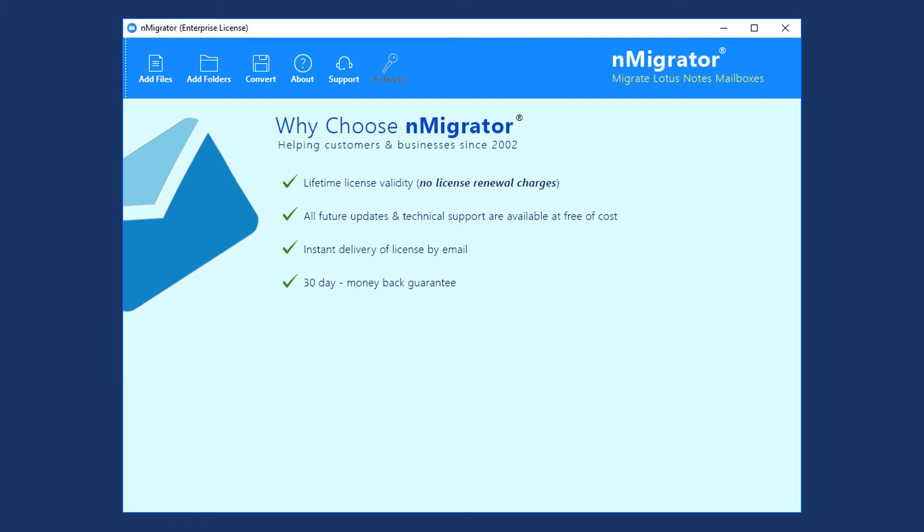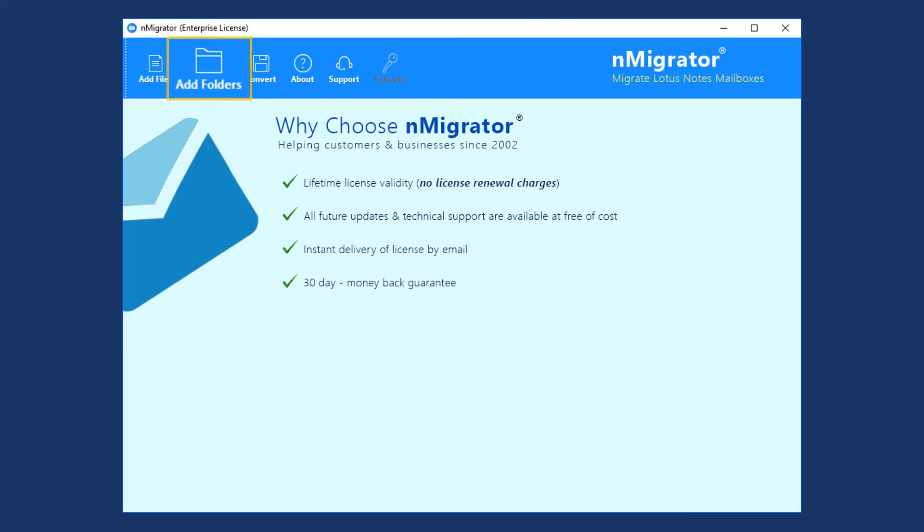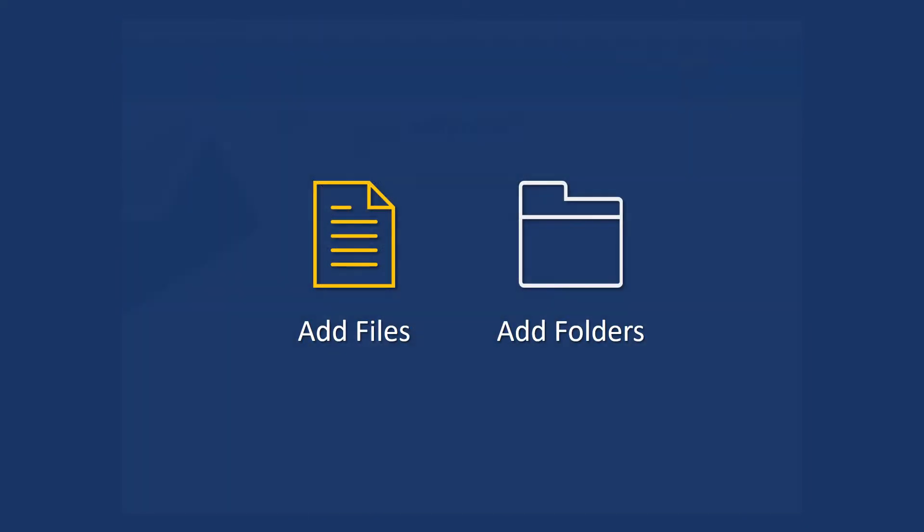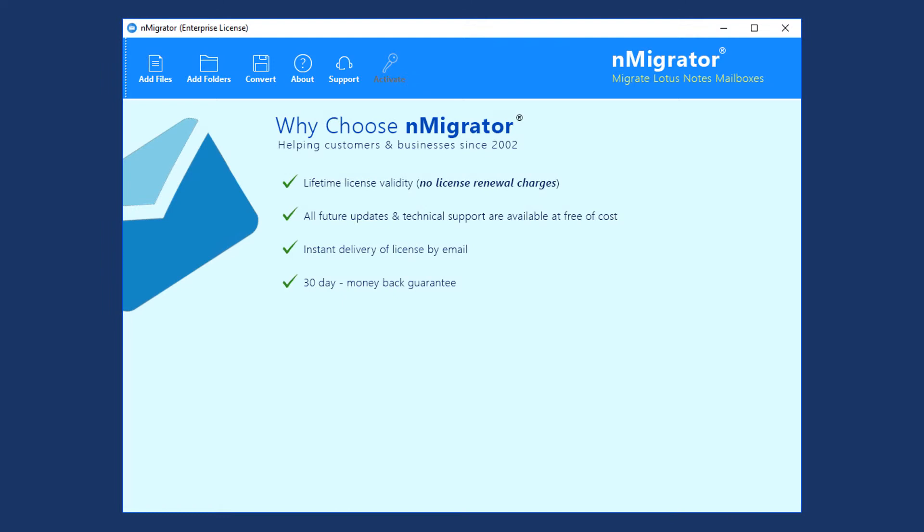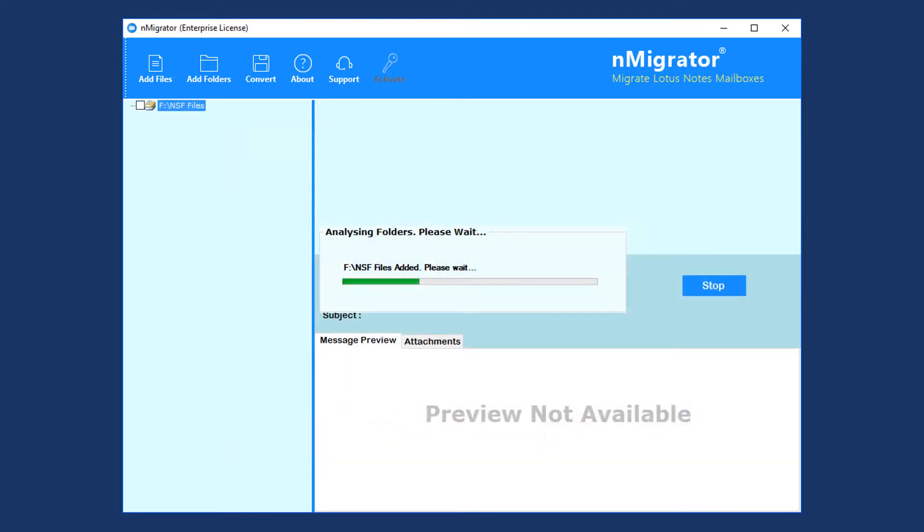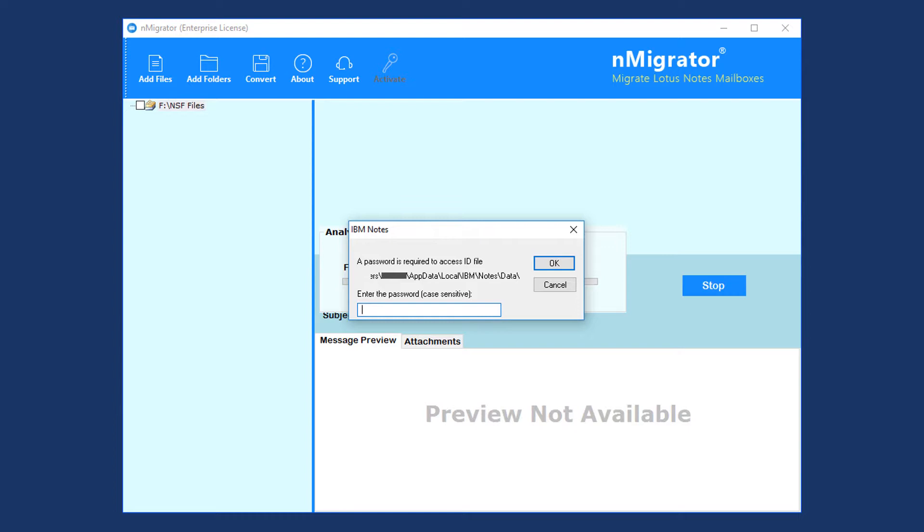Now for adding Lotus Notes NSF files, use Add Files or Add Folders menu. Select Add Files menu, then select NSF file or files, then click Open. A live environment of IBM Notes email client is required for the product to work. If your Lotus Notes is password protected, provide access by entering the password of Lotus Notes installed in your system, then click OK.